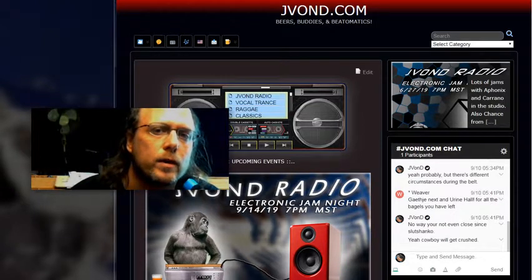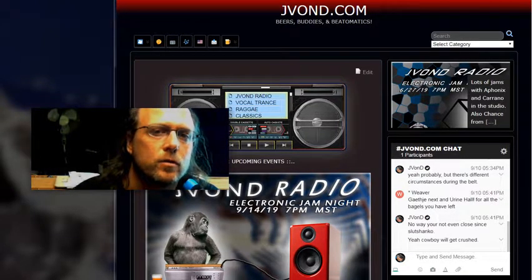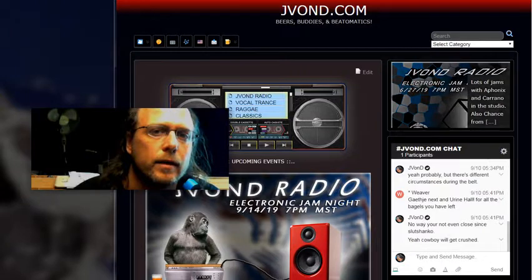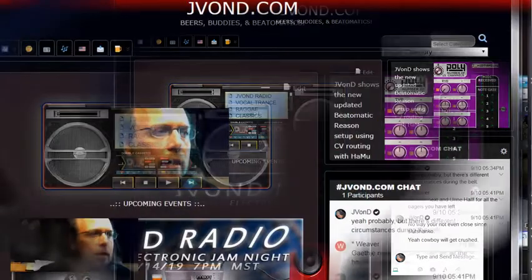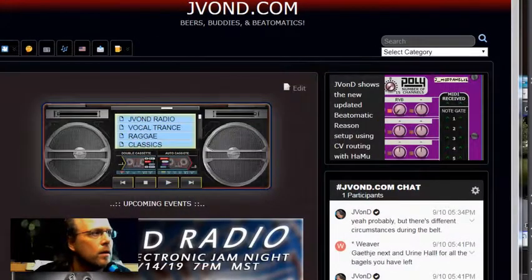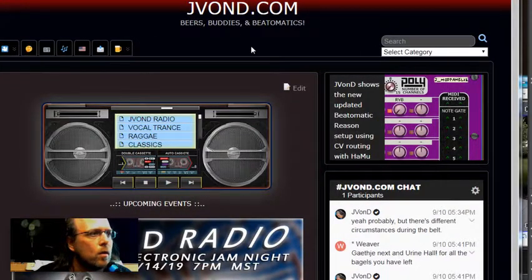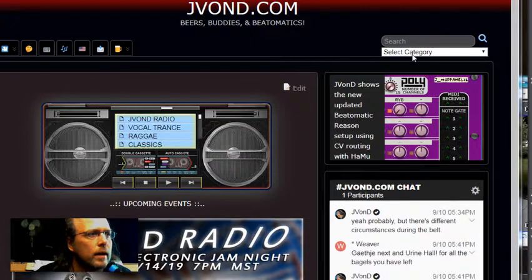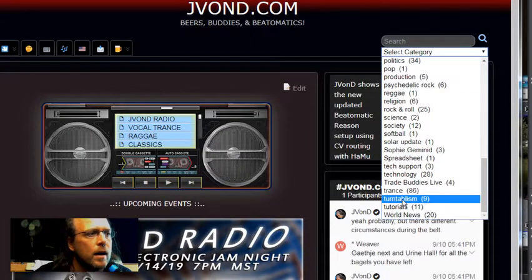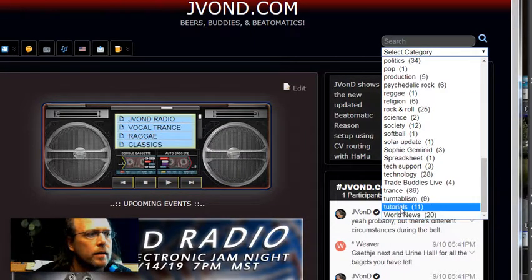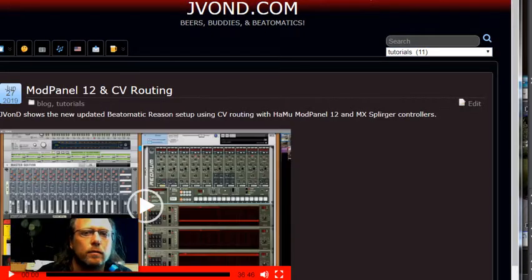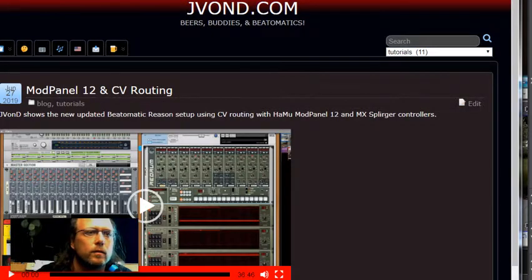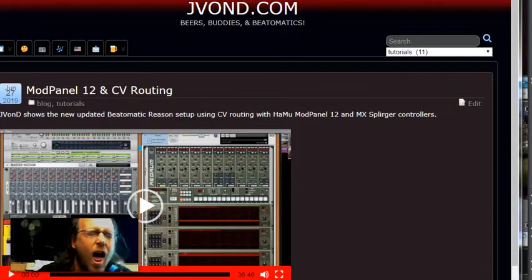Hey, if you'd like to watch the full length high definition video, you can check the description for a link or come by jvondi.com. You can click the blog button if you like or go to the category drop down menu and click on tutorials and there's a whole bunch of cool stuff there. Thanks a lot for visiting the channel and we'll see you next time.